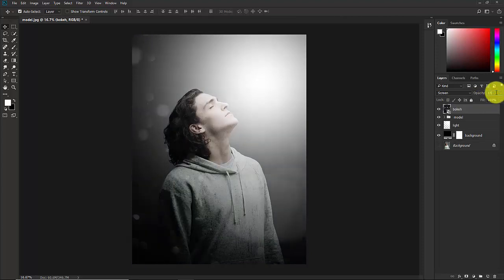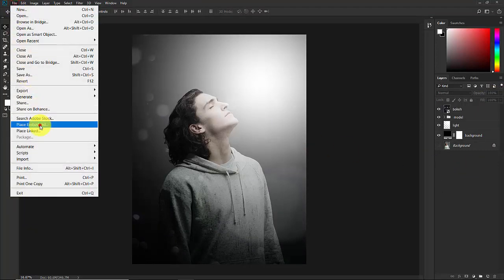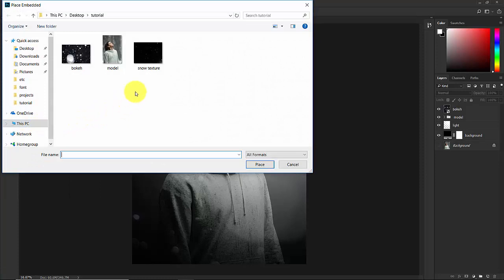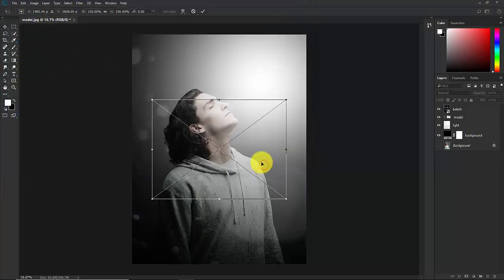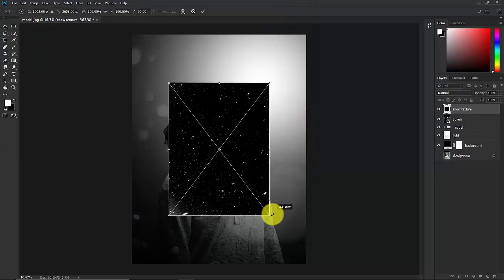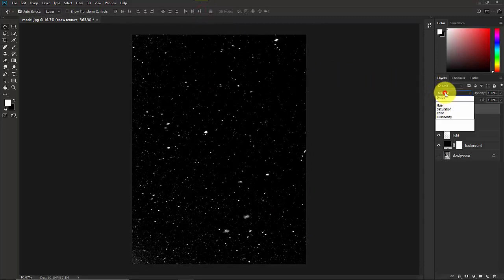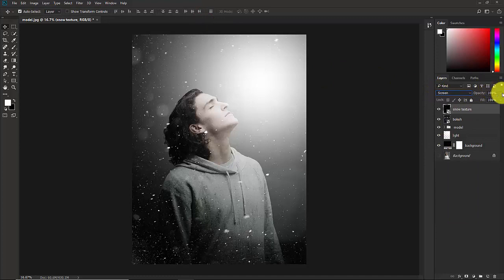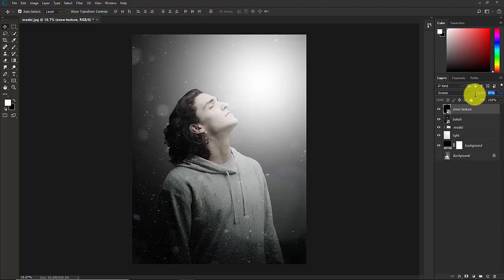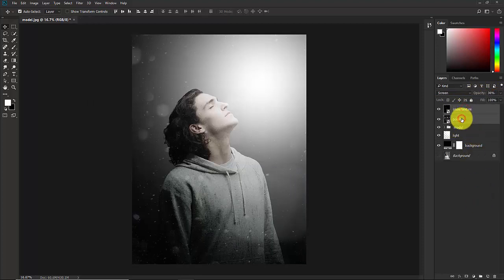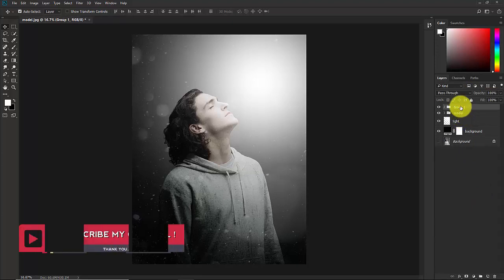Go to File > Place Embedded again and this time select the snow texture. Place it, rotate it and make it bigger, then confirm. Change the blend mode to Screen and decrease the opacity — about 30% is good enough. Select both texture layers and press Ctrl+G.